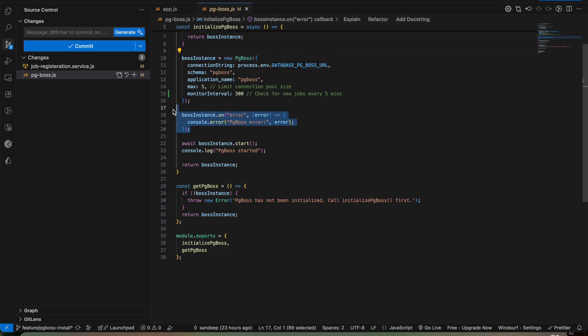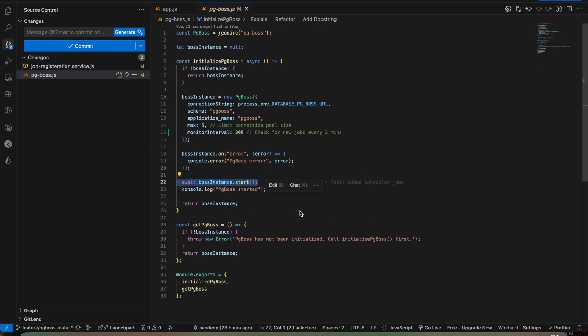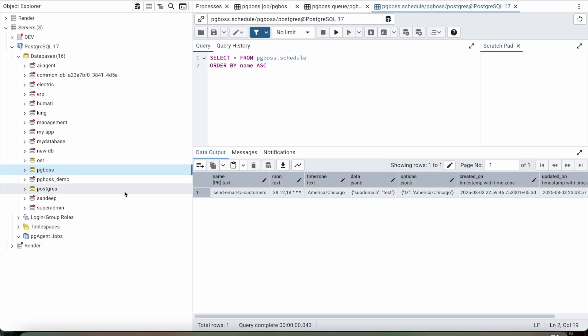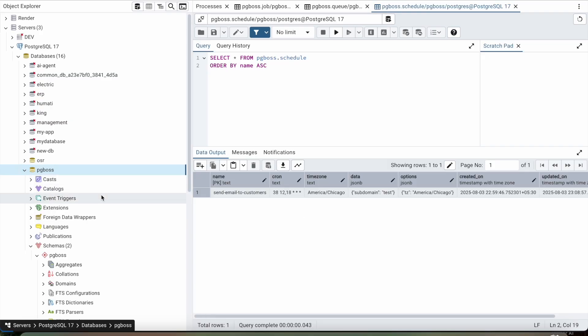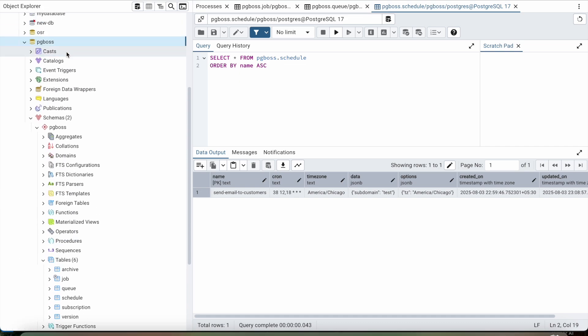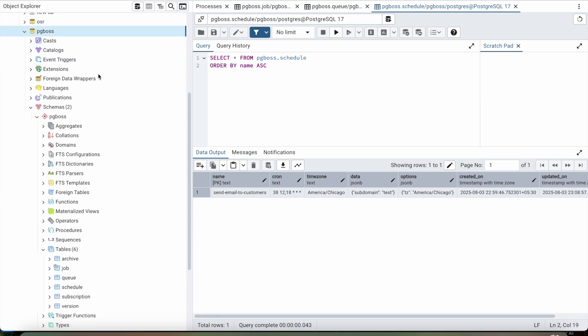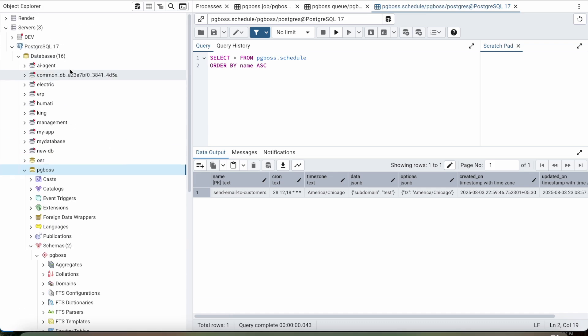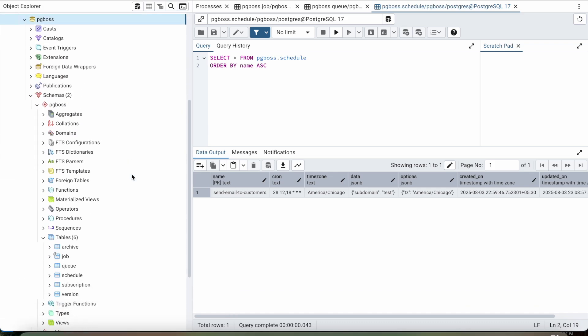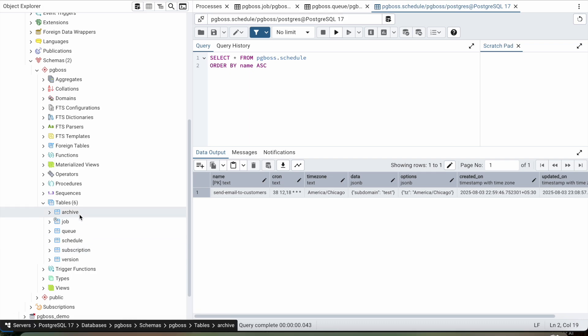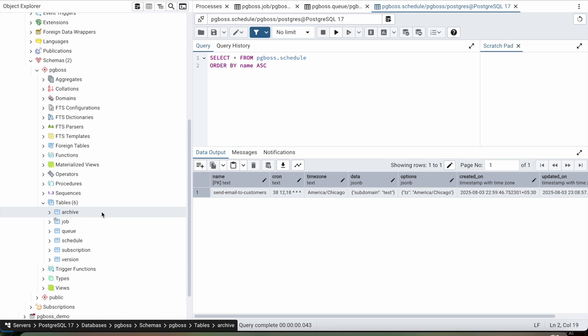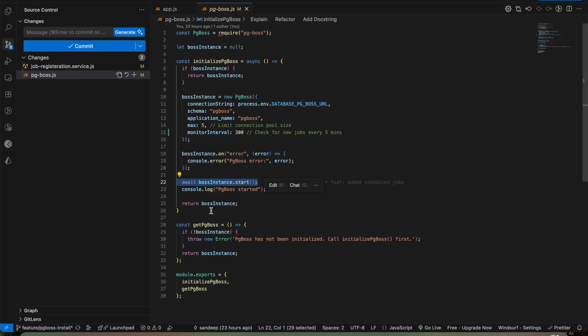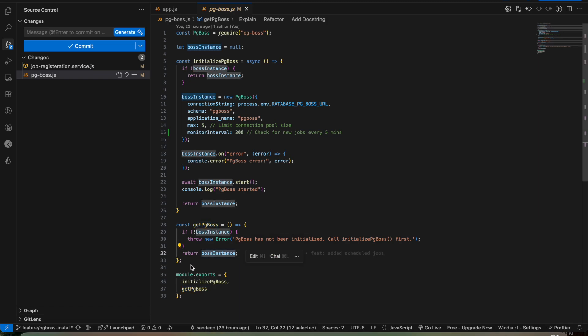There are internal events like on error or on complete, or any job-related transaction. It will directly log to your terminal. Once you have created your instance and there are no errors, you can just start your pg_boss server. But there are certain prerequisites like you should have this pg_boss database inside your cluster, and it internally creates six tables within this.